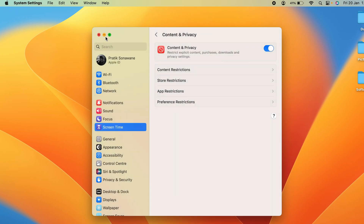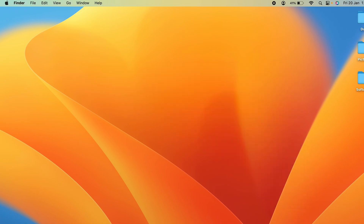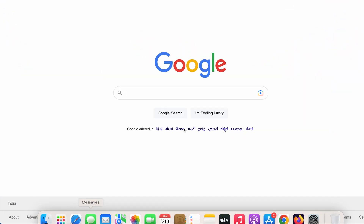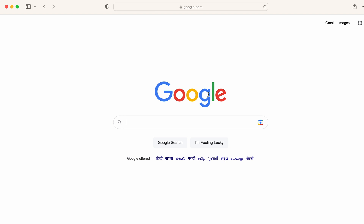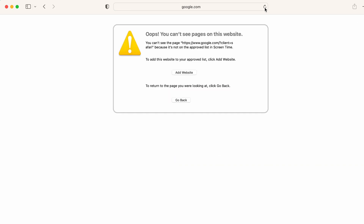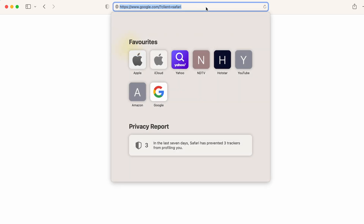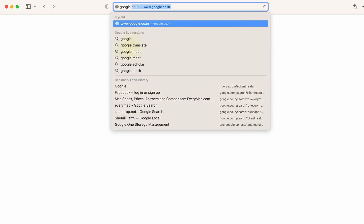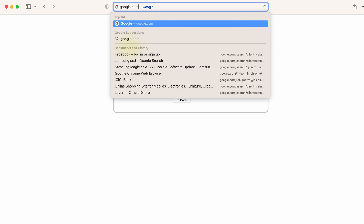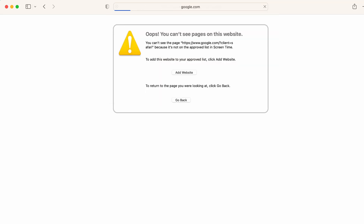Now let's go back to Safari. Google is already open because we accessed it before. Let's refresh — as soon as I refresh, I cannot access google.com anymore. If I type google.com and press Enter, you can see I cannot access this particular website.